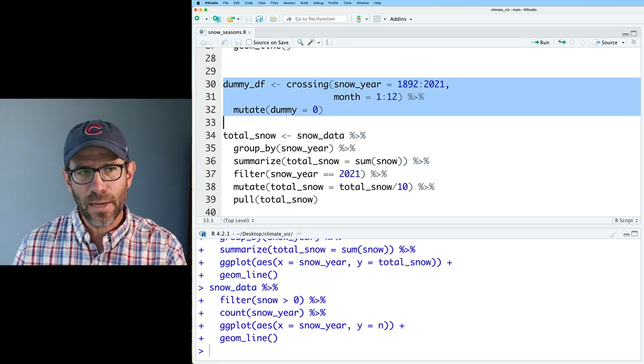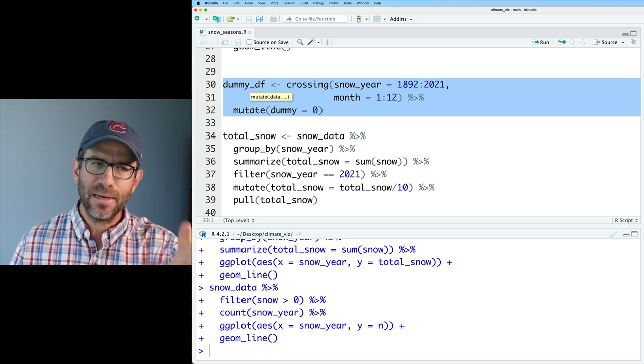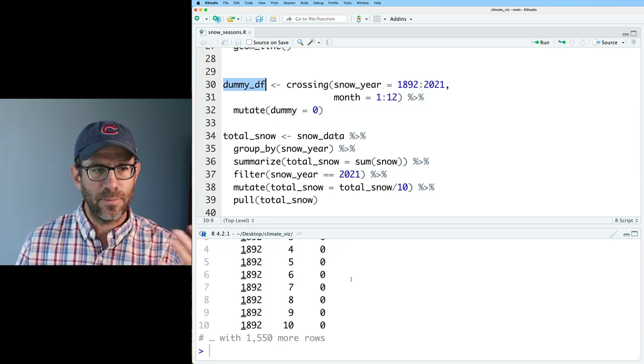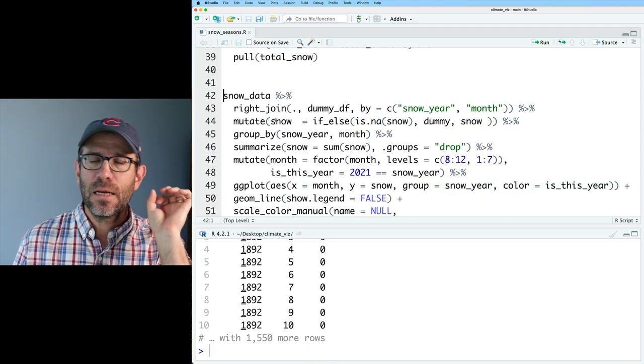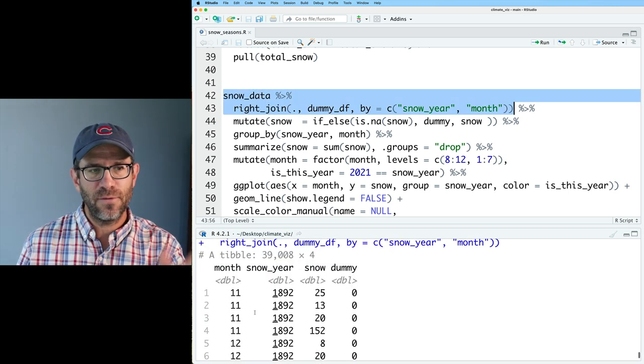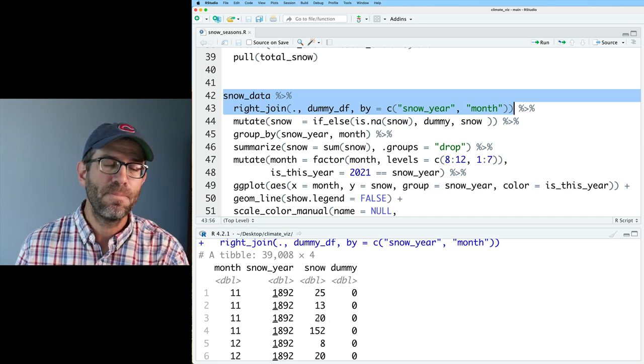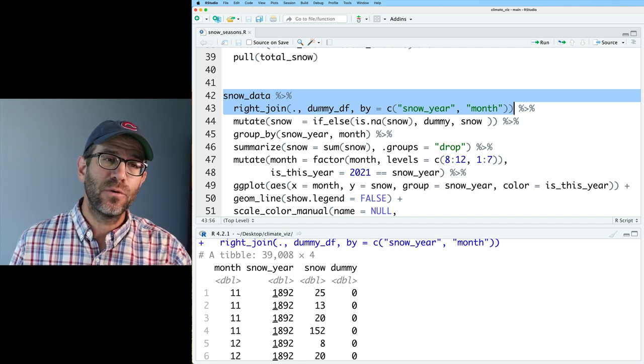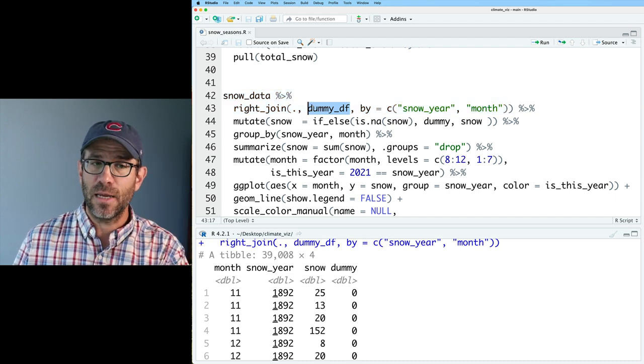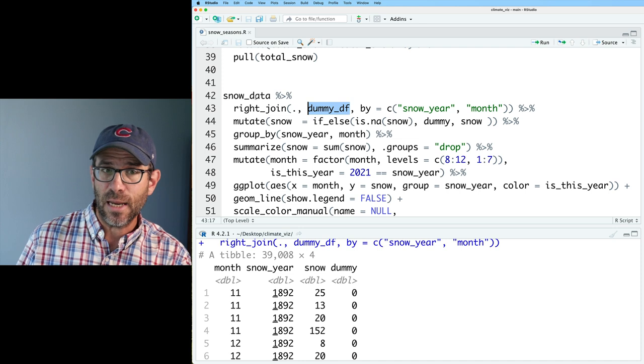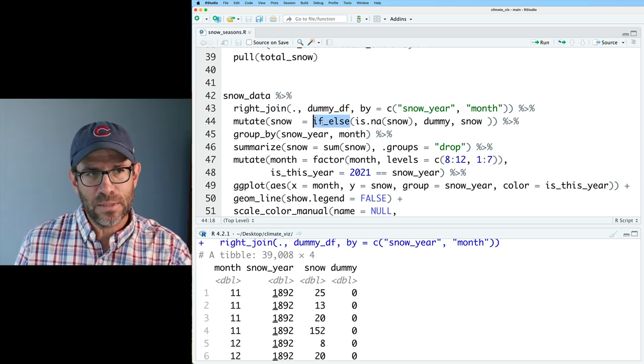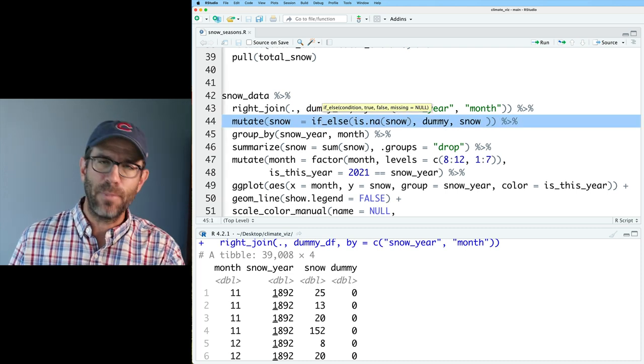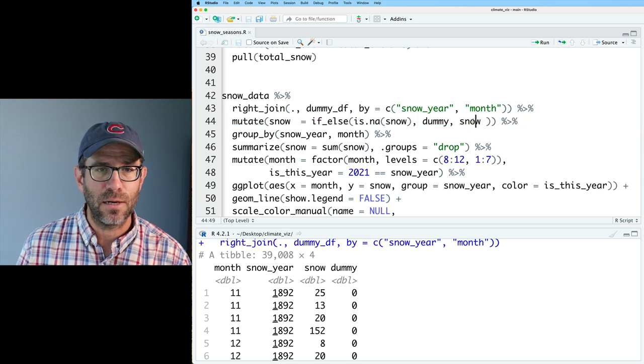So now we get to the good stuff. I created this dummy DF data frame that had all combinations of years and months. Then I added a zero column, a dummy column. If I look at dummy DF, we have all years and months as well as that dummy column. I then used a join to bring the snow data and the dummy DF together. That then creates this four column data frame with the month, the snow year, the amount of snow, and a column called dummy. Because I did a right join rather than an inner join, it will preserve all of the rows, the month and snow years from the data frame on the right, which was dummy DF.